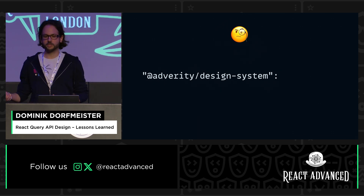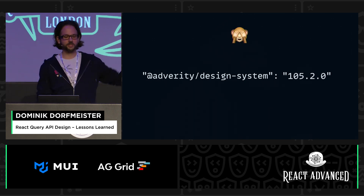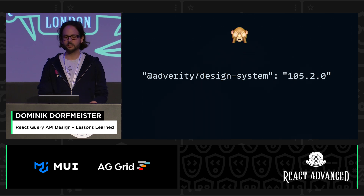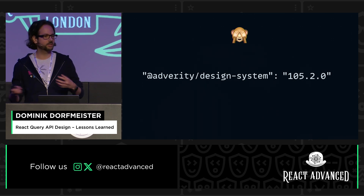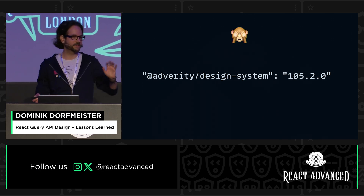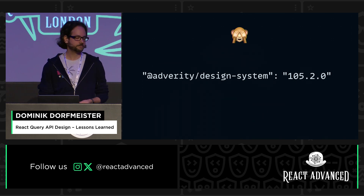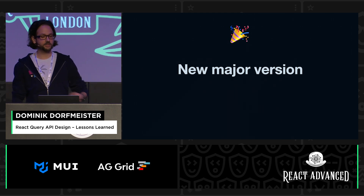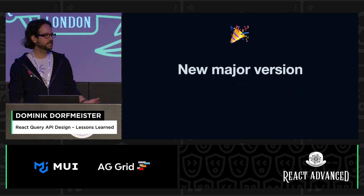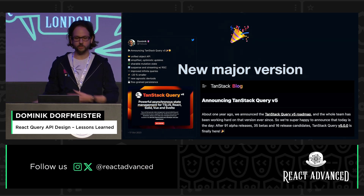The latest version is actually 105.2.0 — so those are huge numbers. But nobody cares because it's just a number going up. Most teams would just upgrade and see that nothing really changed that affected them, or it was just like a default value that changed. And they just move on with it. So it's just not a big deal.